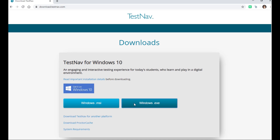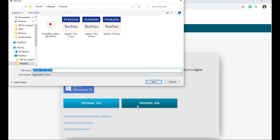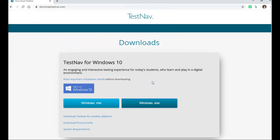After clicking the EXE button, the pop-up window will ask where you would like to save the file to on your computer. Select a location and click Save.